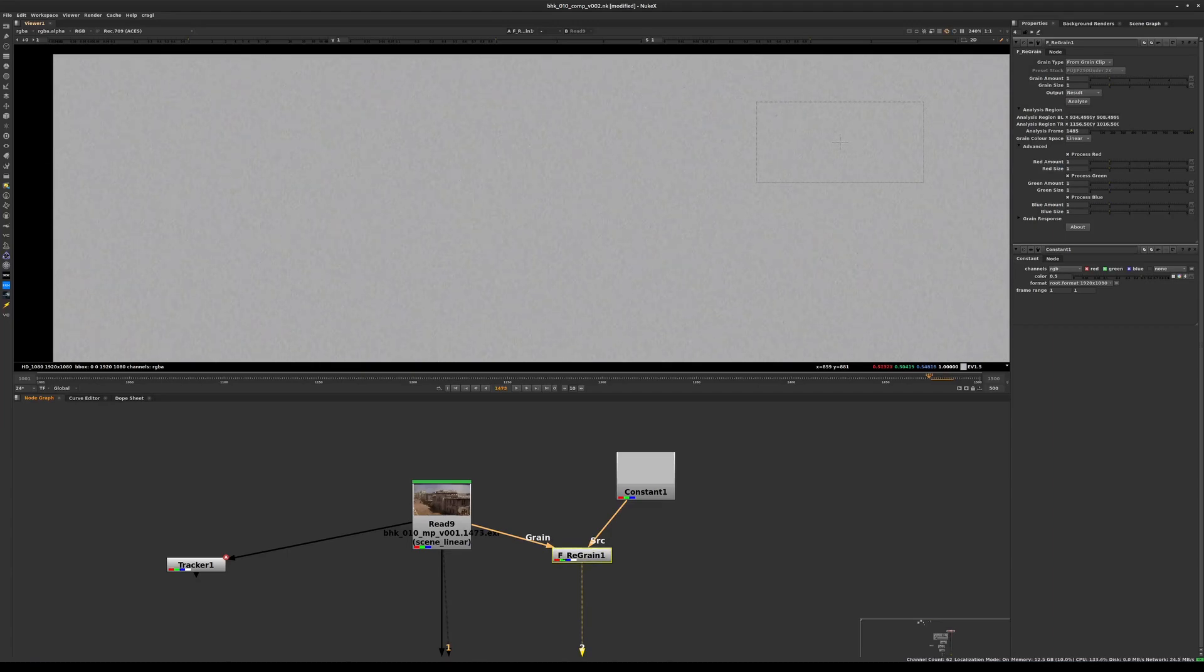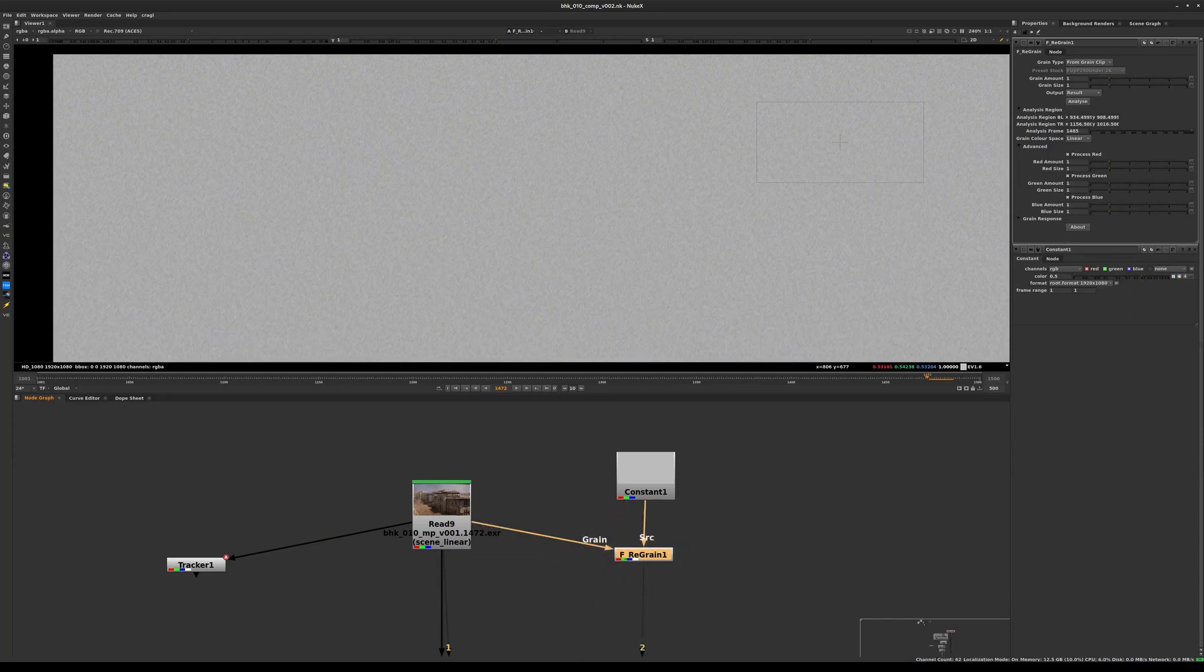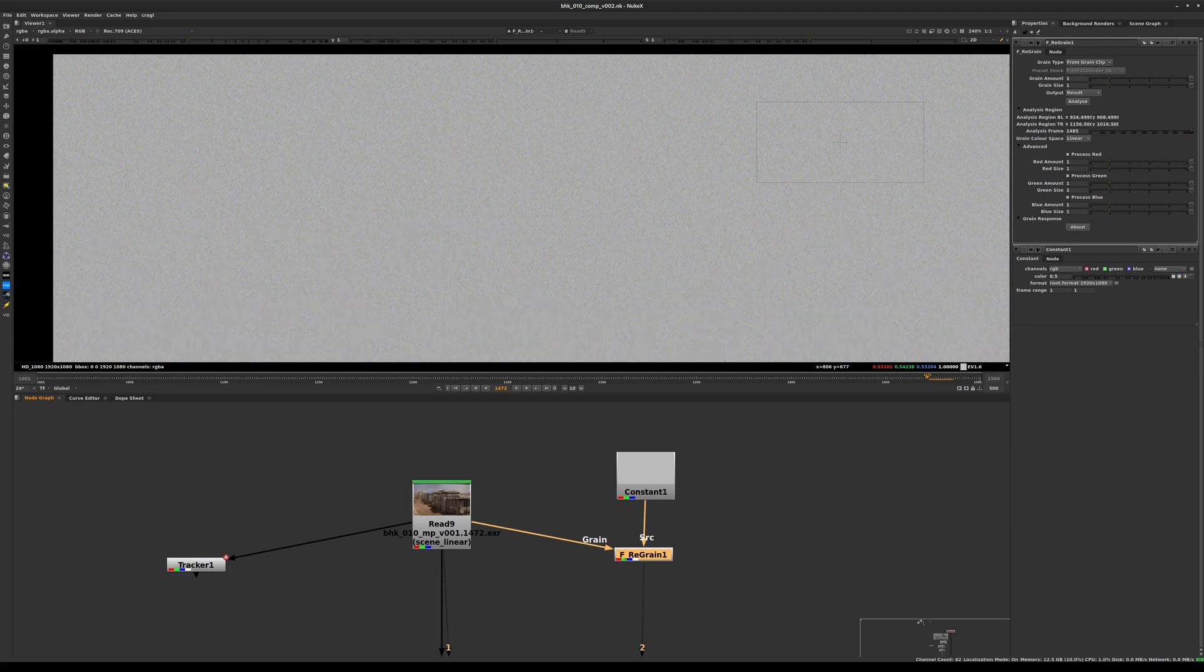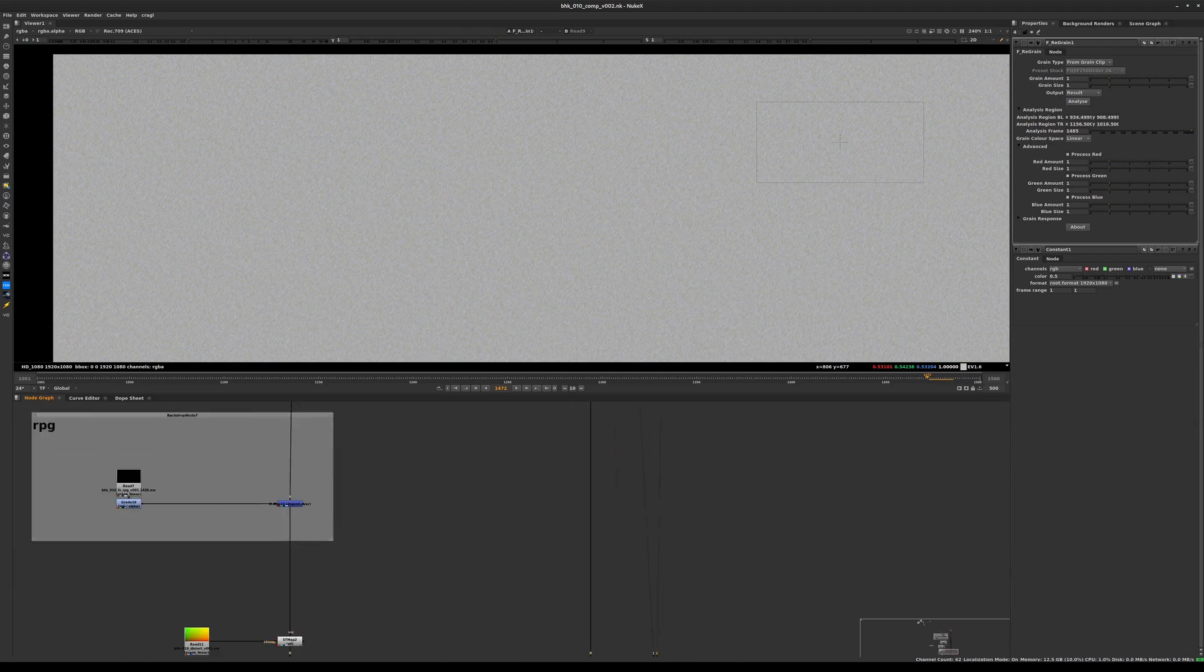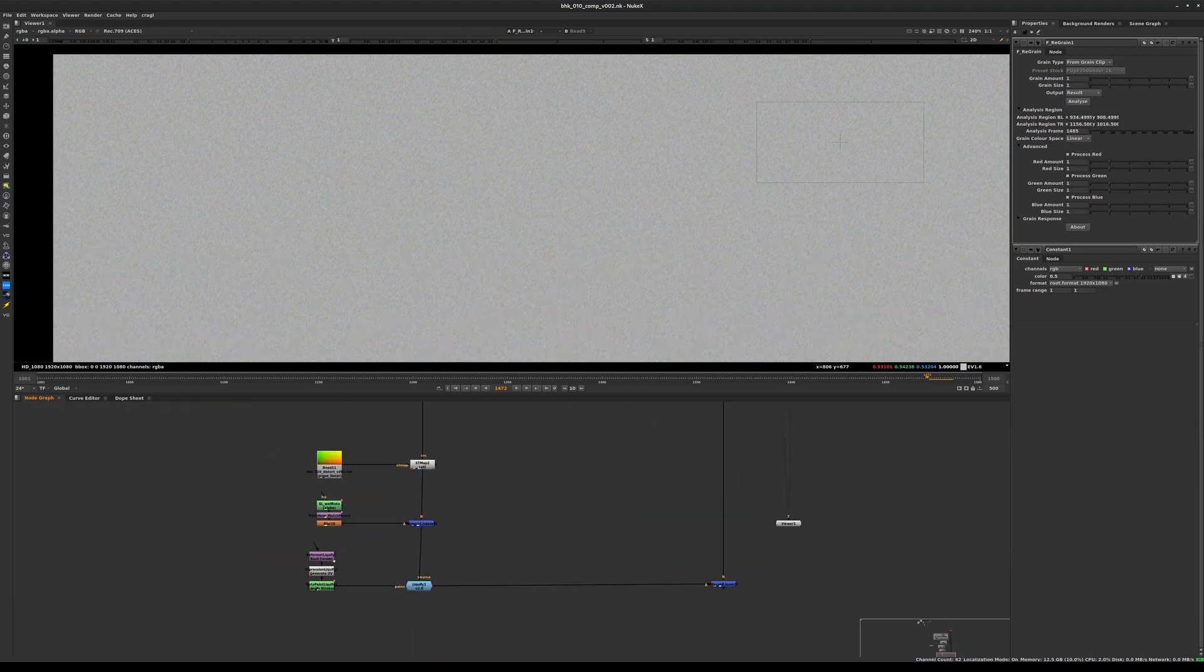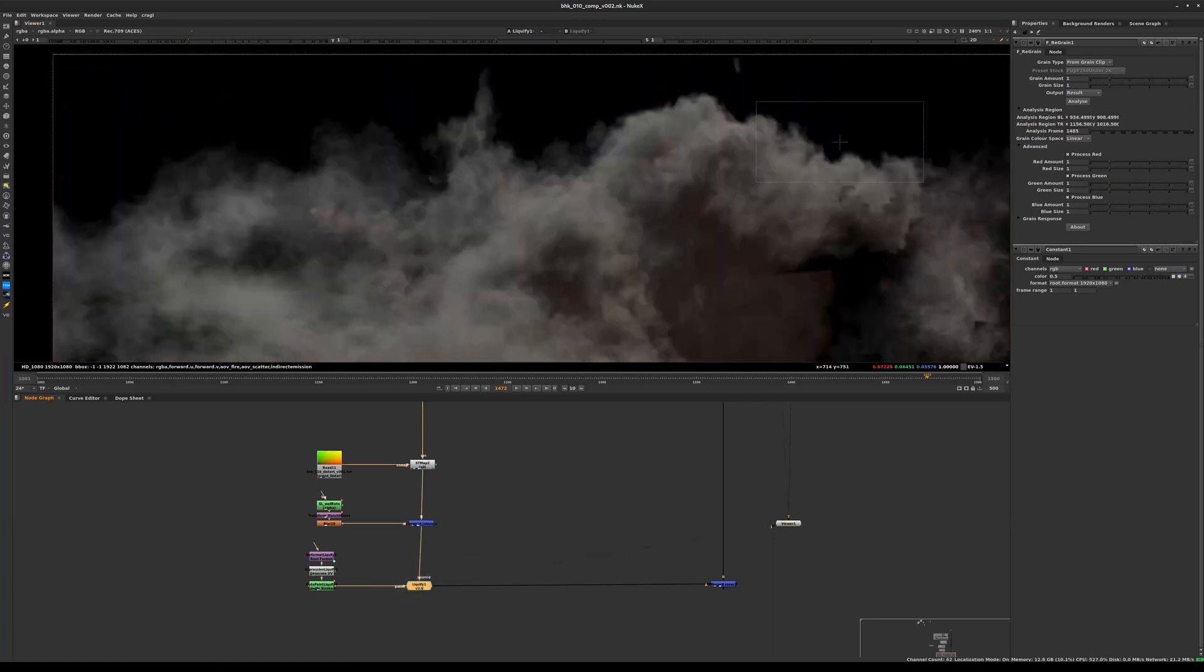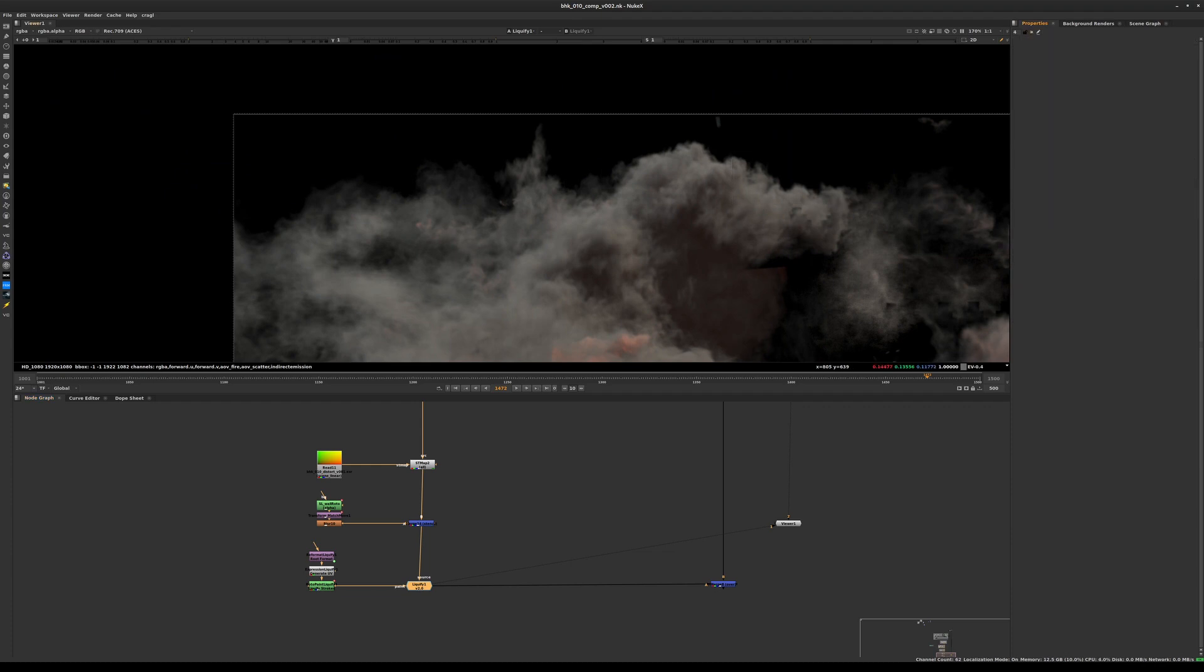Now that we have done that, let's save our script. This is going to become the grain that we're going to apply to anything that has been computer generated - our explosion, the helicopter, and everything else. We can set it like this, copy it, and navigate down to the bottom of our tree. Right after the liquify, that's where we will be applying the film grain.